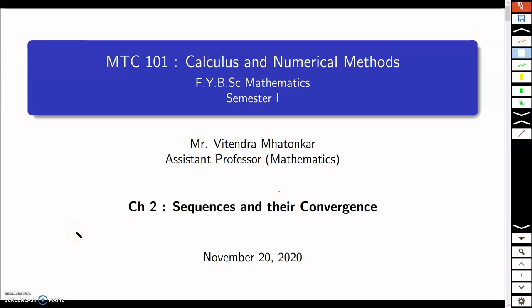Hello everyone, welcome to the series of lectures on the course Calculus and Numerical Methods. In this session I will discuss a very important theorem in calculus known as the Bolzano-Weierstrass theorem. Before stating the theorem, we will form the base work for its proof.